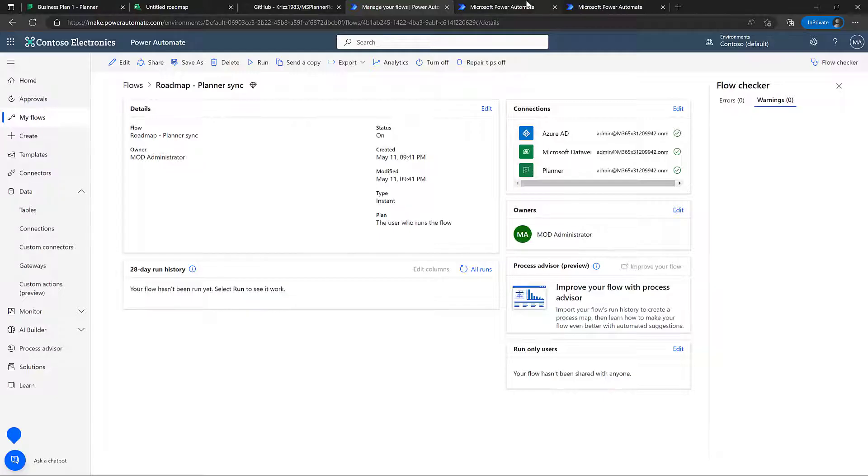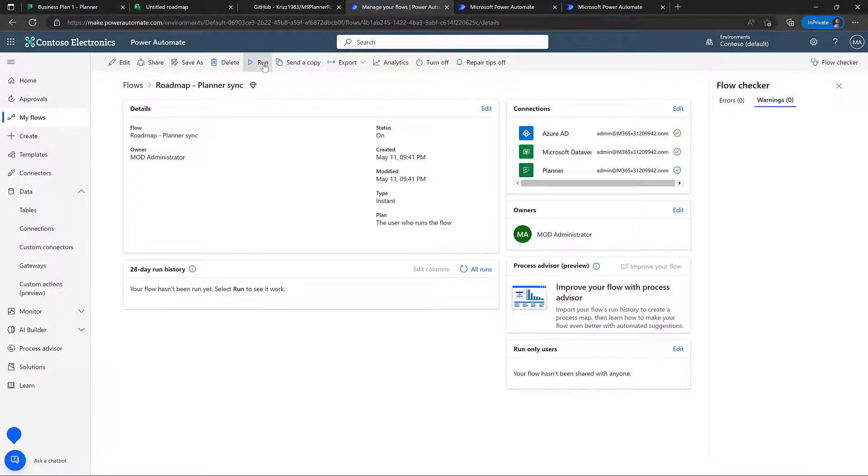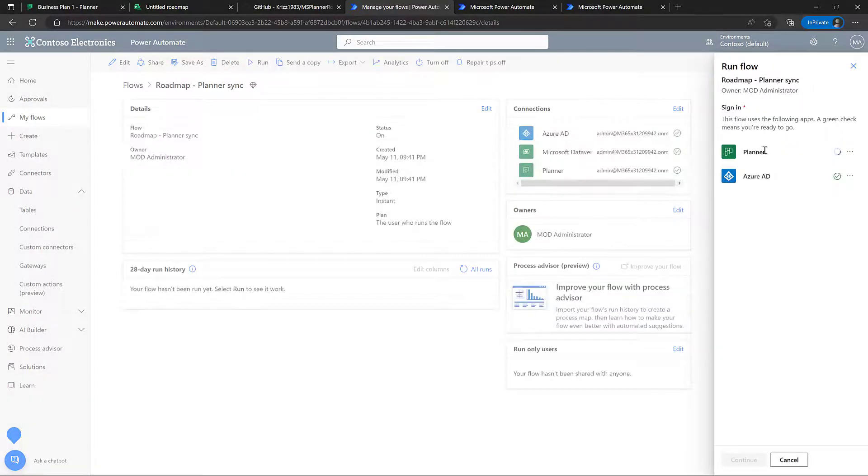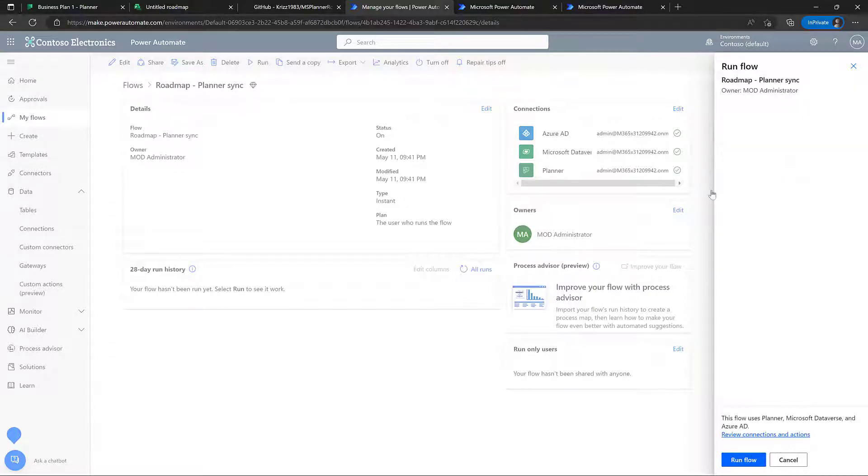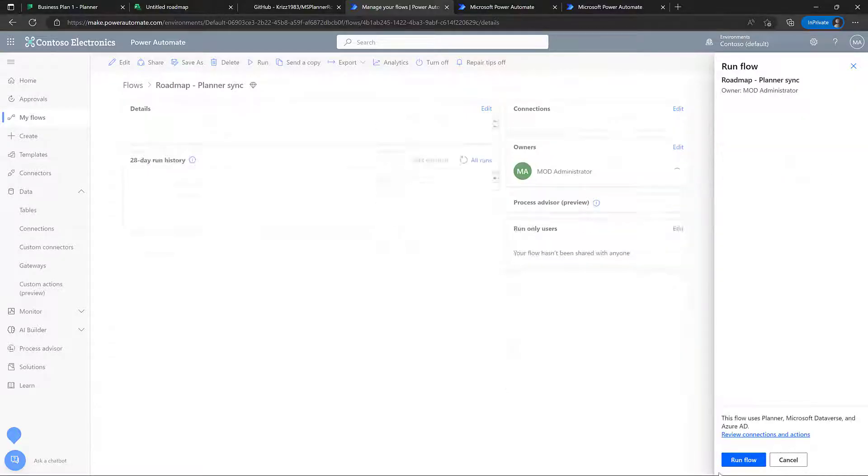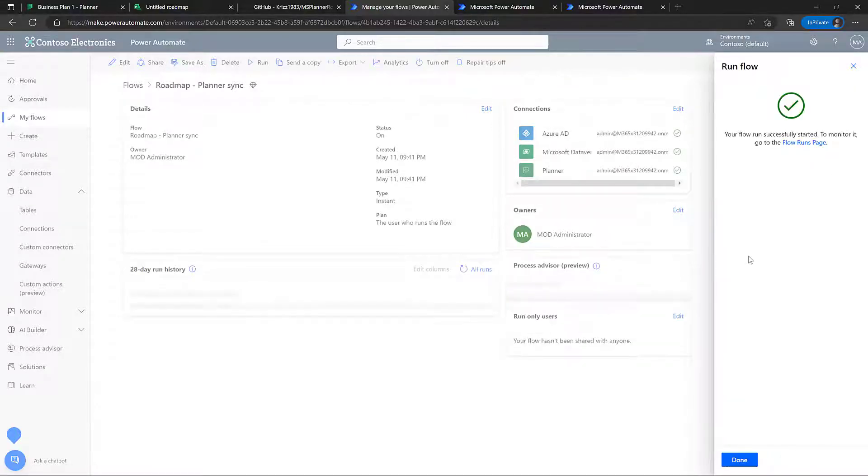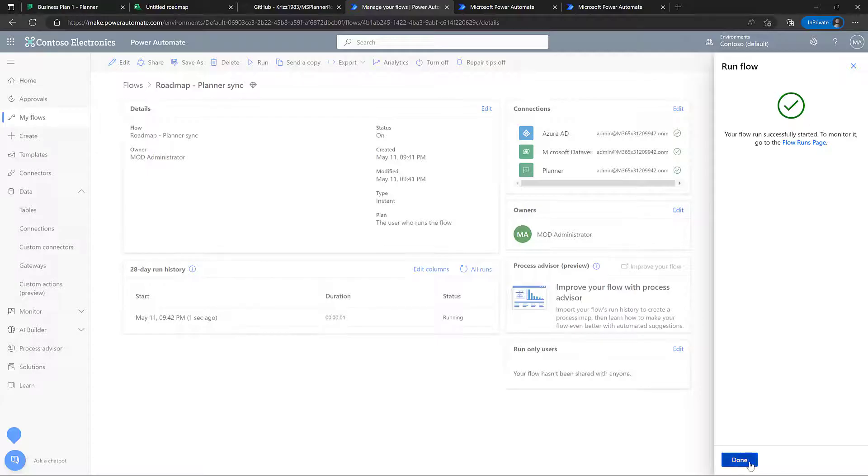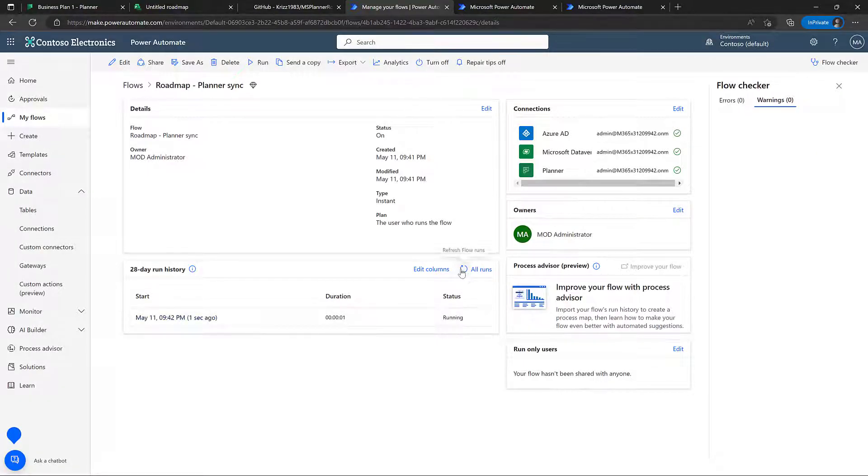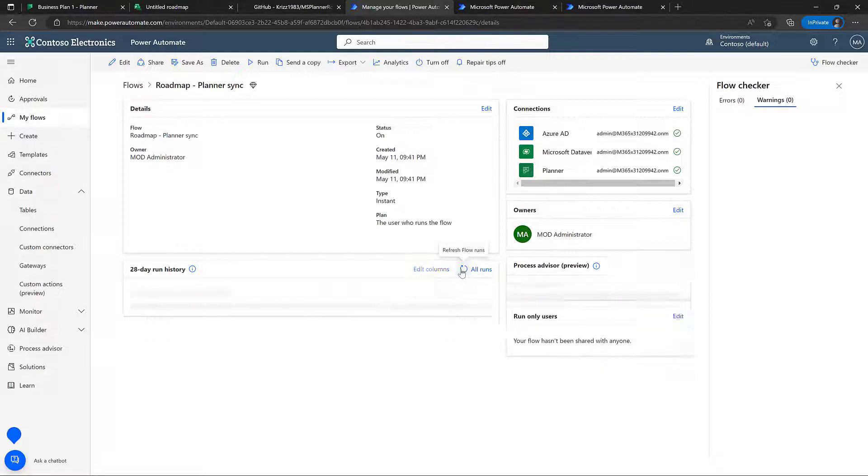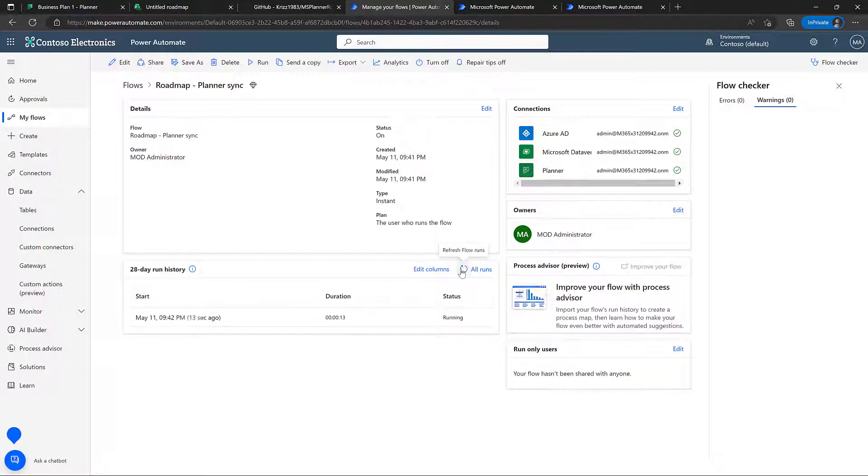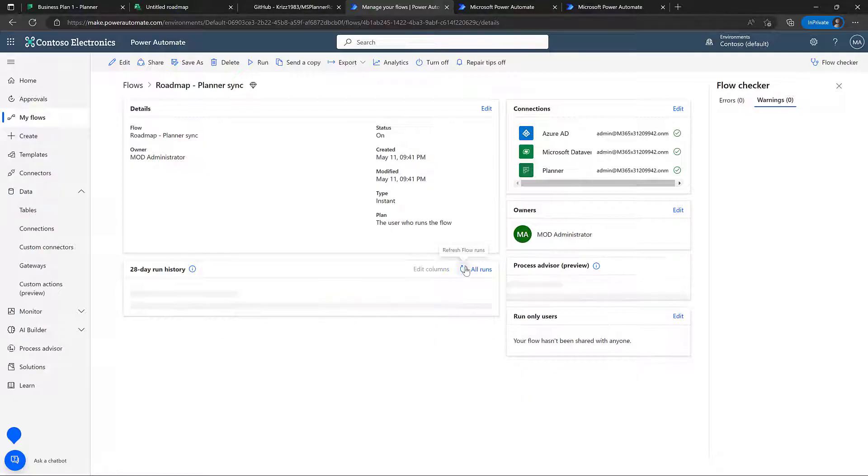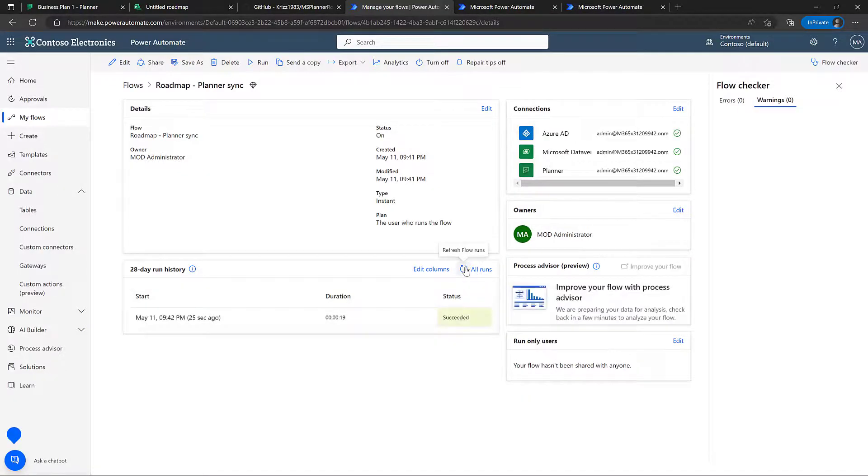And then the next thing we can do is, of course, to run the flow. So it's just going to ask us here if we want to sign in to those connections. That's fine, let's go ahead and run the flow. And now it is running. Great, that succeeded.